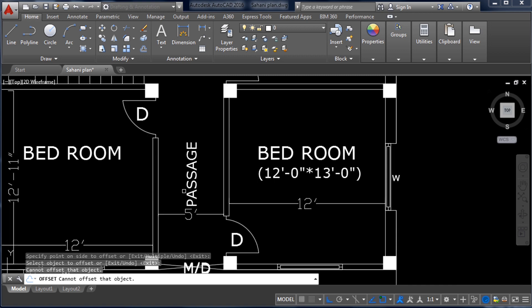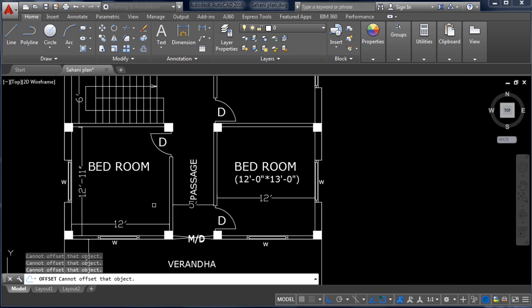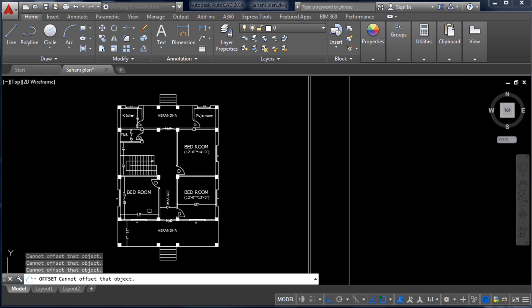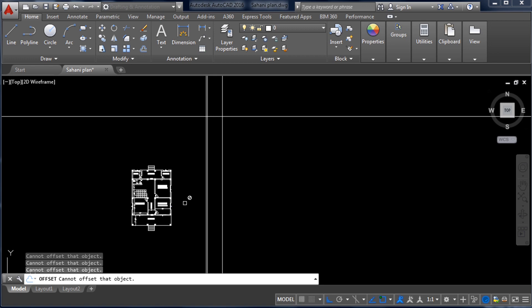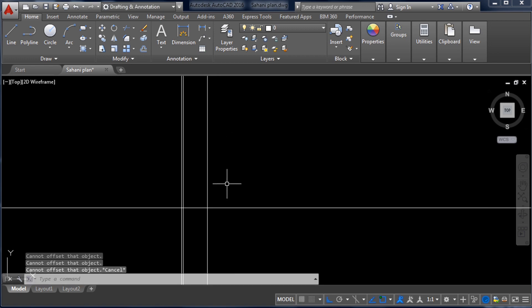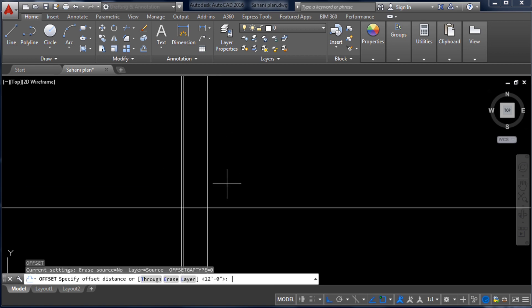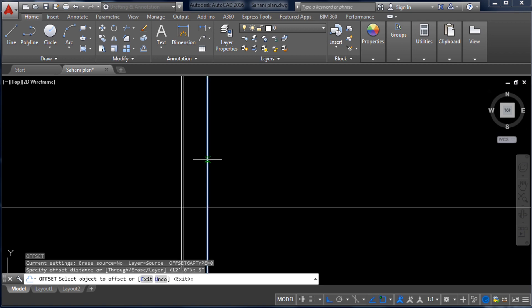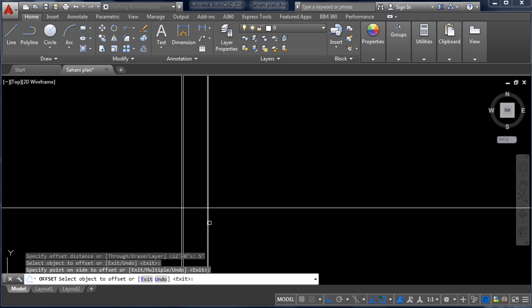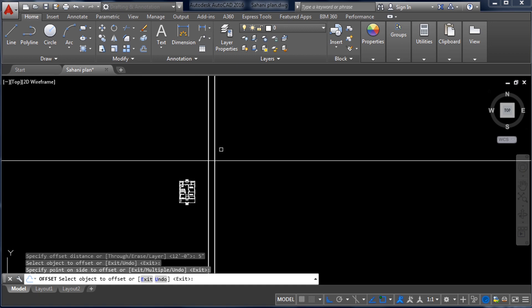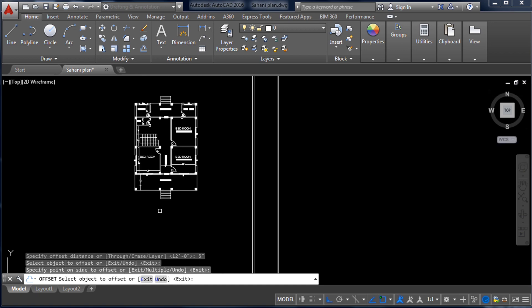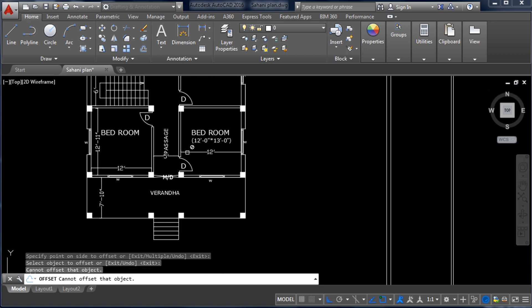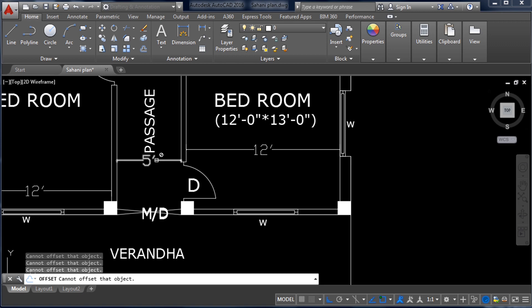The wall between this passage is 5 inch only. So take the Offset command again — O, Enter — and input 5 inch. Click here and you can see a 5-inch wall has been created.